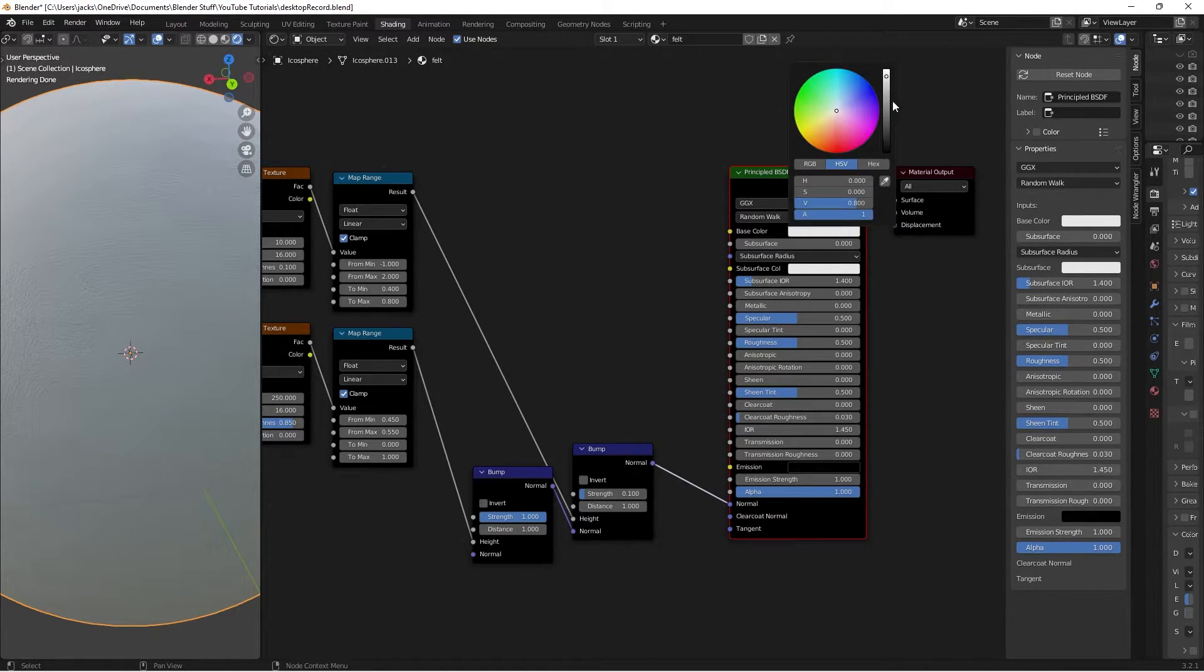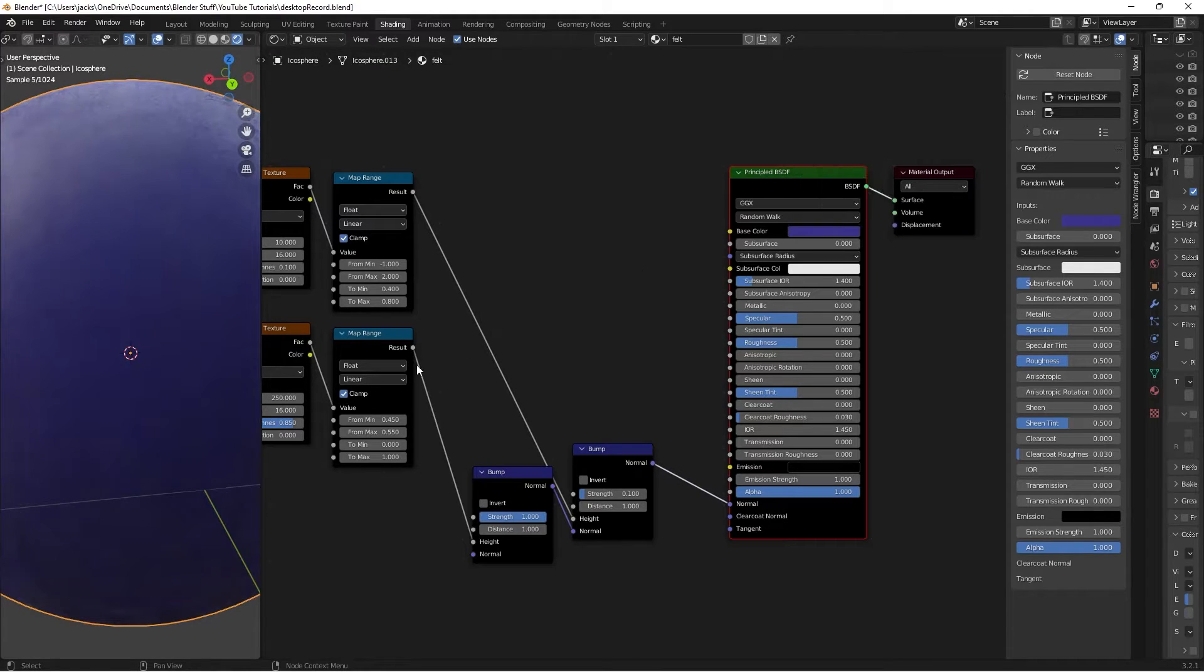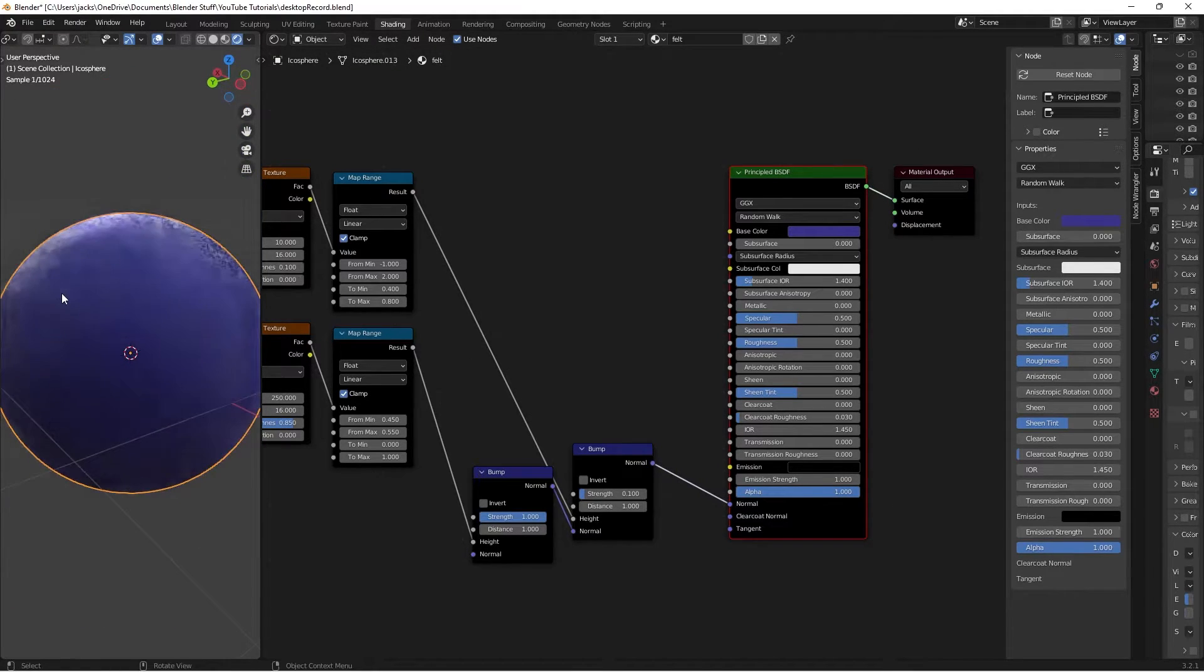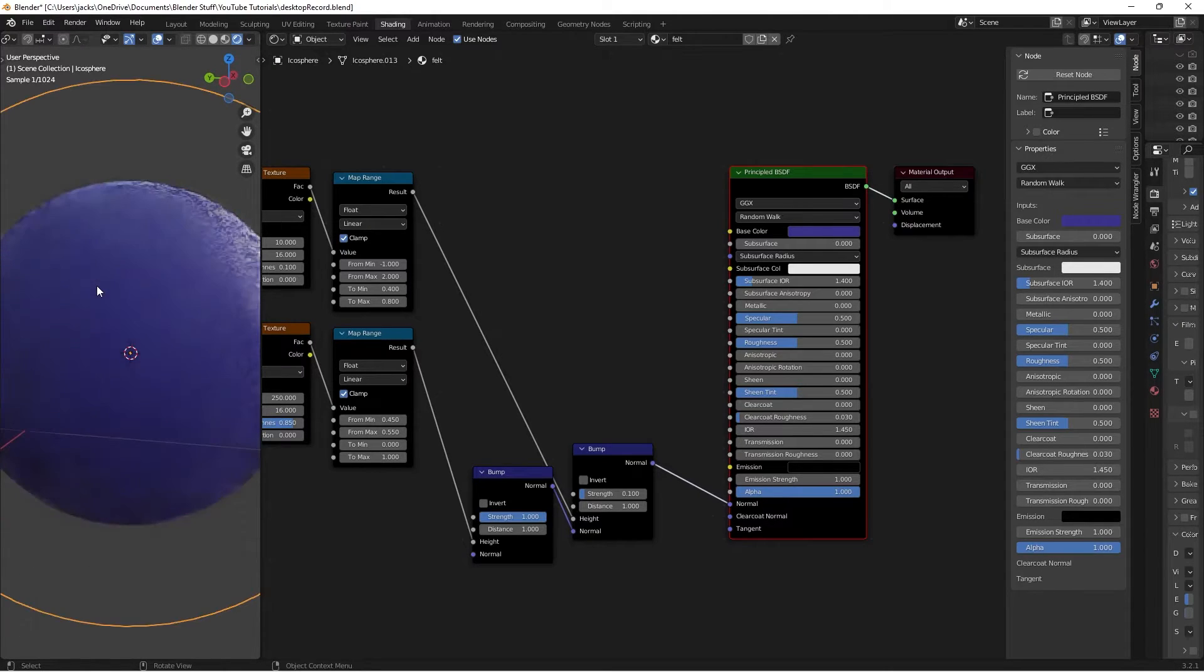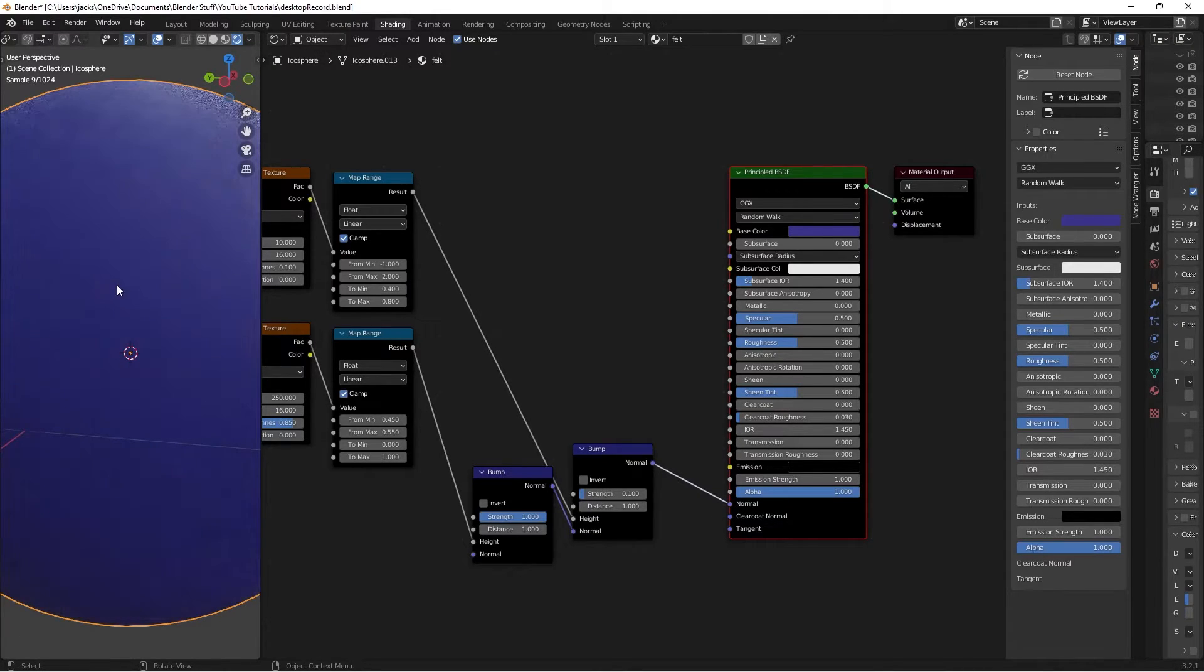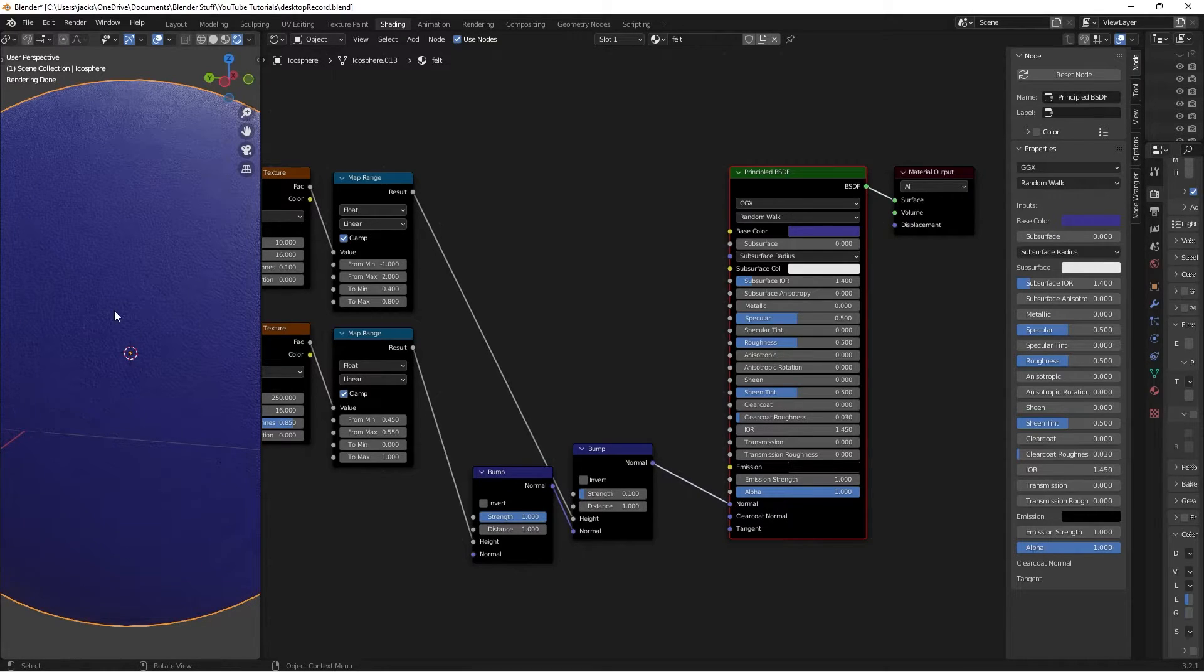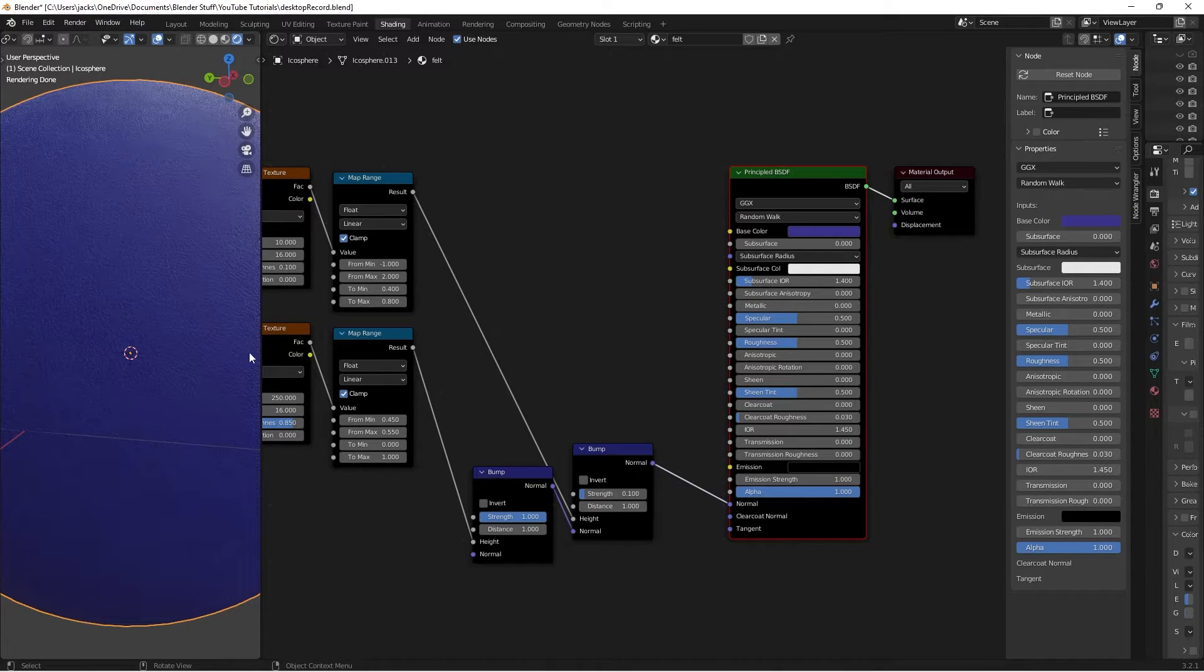I'm going to change it to a darker color and let's change it to a blue like this. Now you can see the felt occurring here a lot better. You can see the fuzziness and everything especially when it's dark. On the other side where it was super bright the light sort of gets into everything and you can't see it as well.